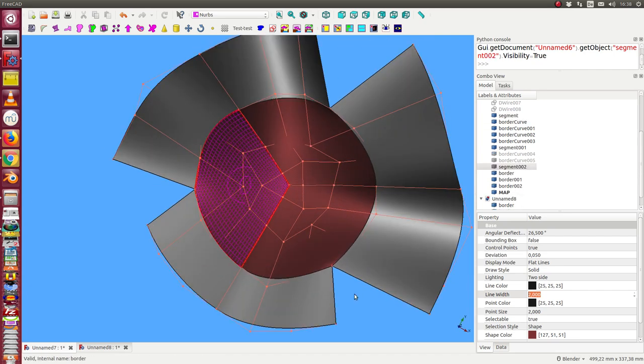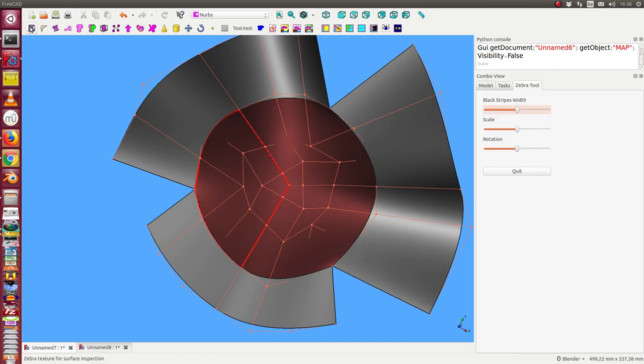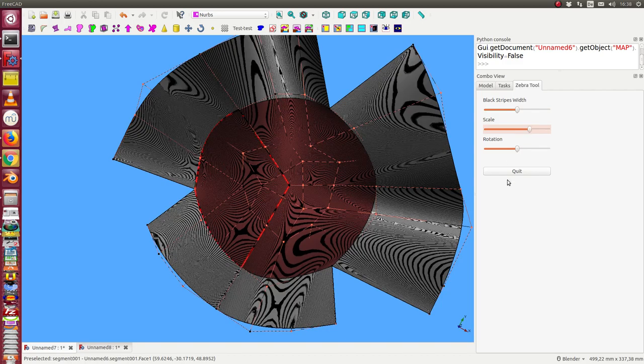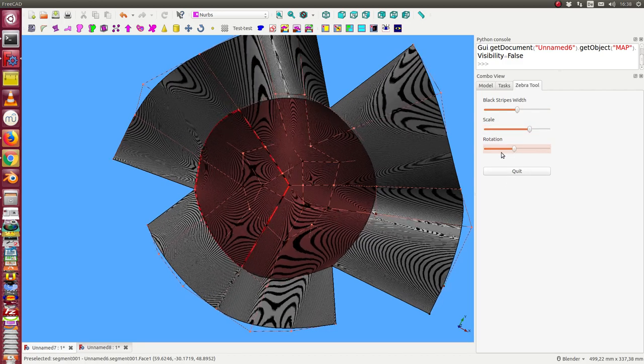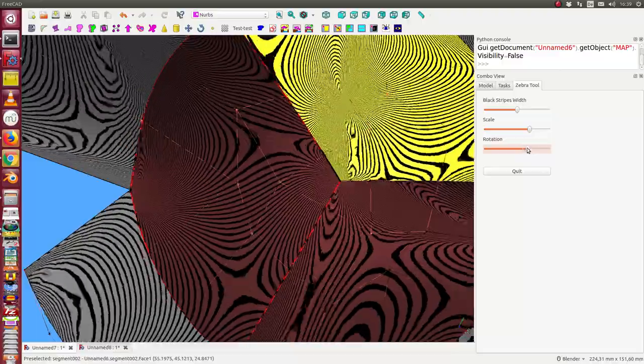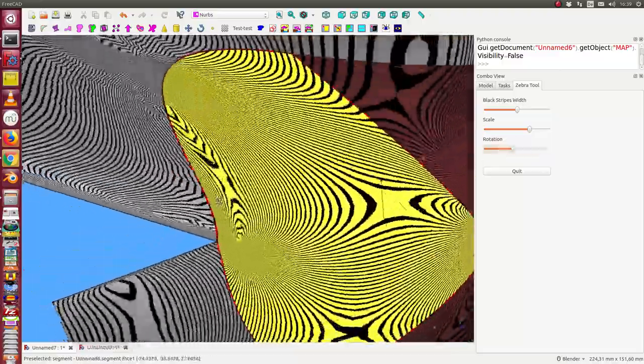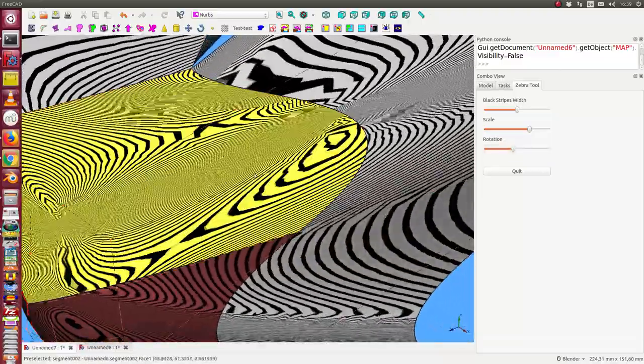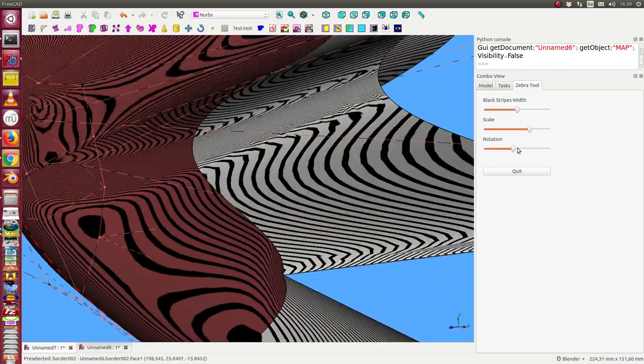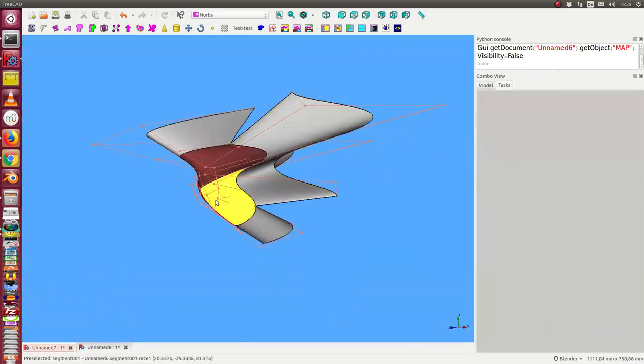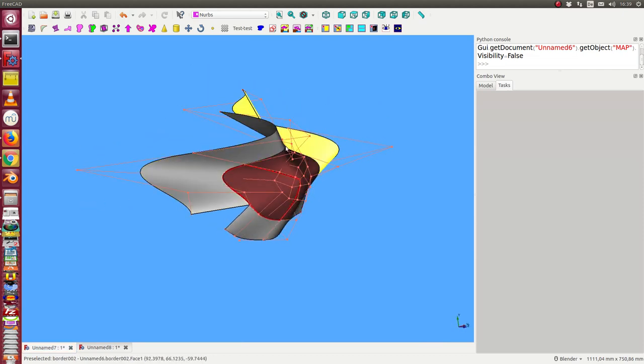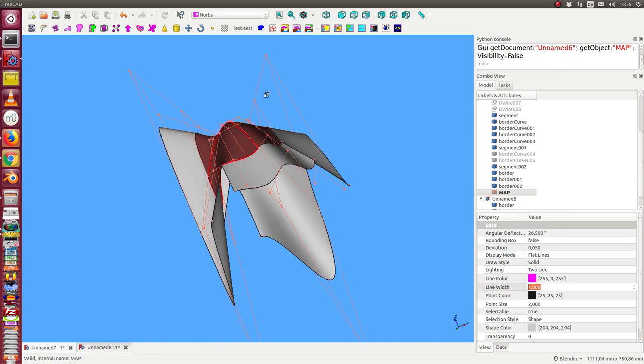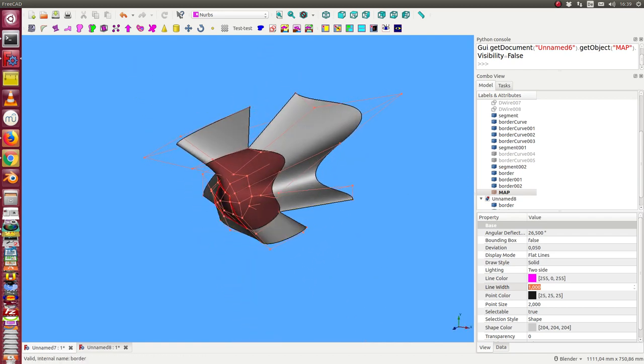We can check them and run the zebra tool on it, and so we see we have always good tangent conditions on the edges. Okay, I have yet now one solution and I can change my script and run it with another configuration.